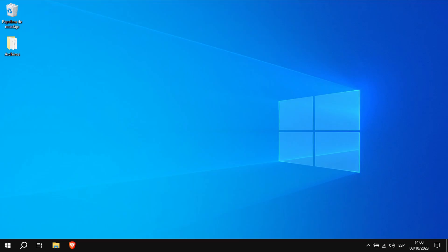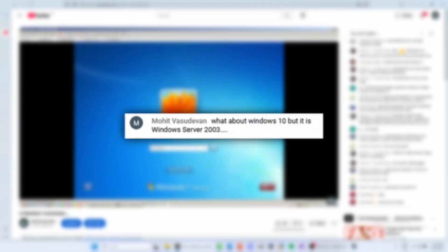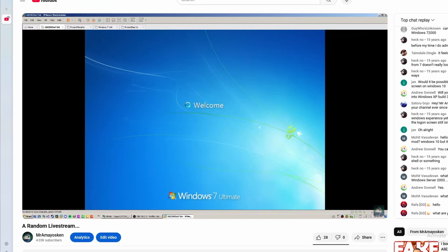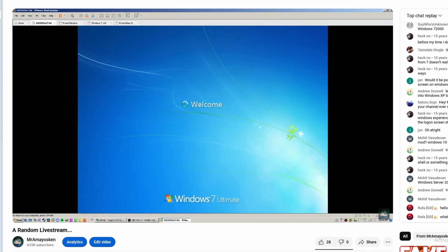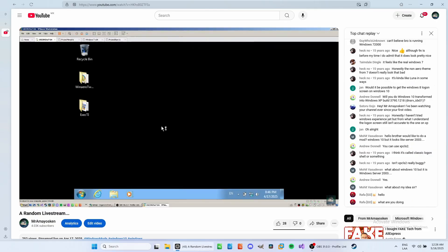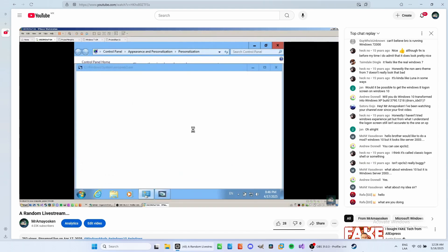But then, one of my viewers suggested transforming Windows 10 into Windows Server. What about Windows 10, but it is Windows Server 2003? That's actually interesting. I might actually take a look at that. There's Windows Experience, but there's no Windows 10 to Server 2003 ISO. So I might try that.